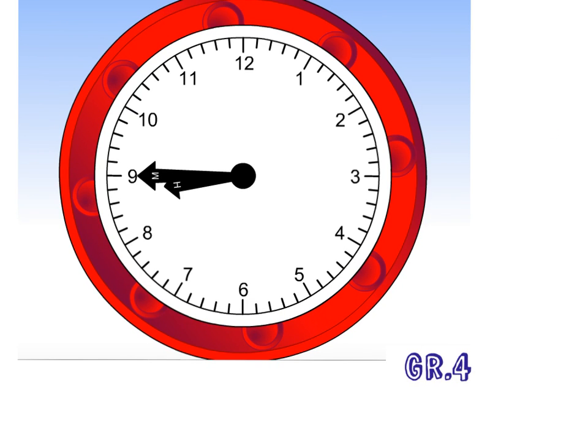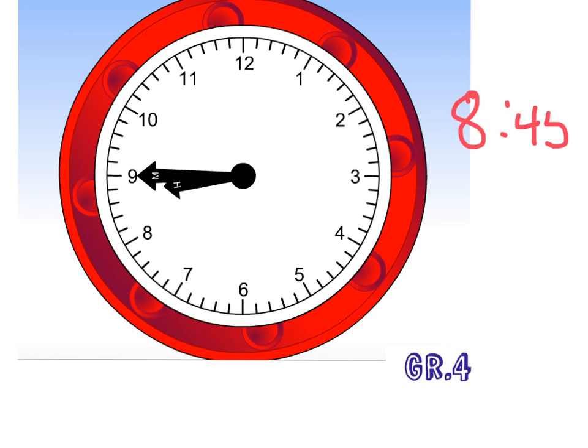This is our last one. What time is it? That's it. It's 8 45 or quarter to nine. Good job, everyone, and keep practicing. See you next time.